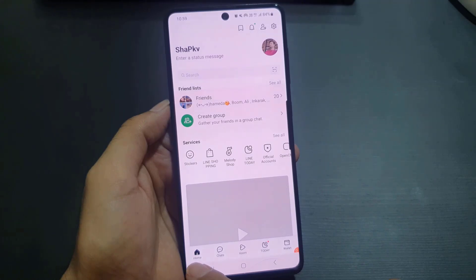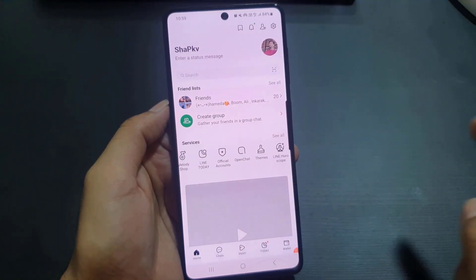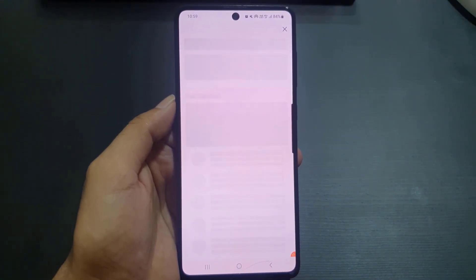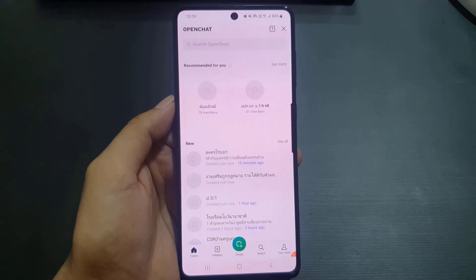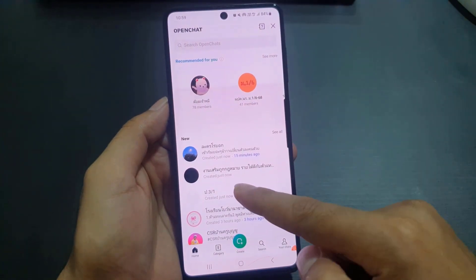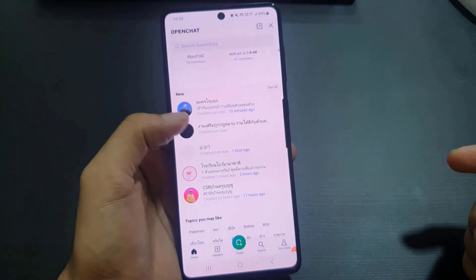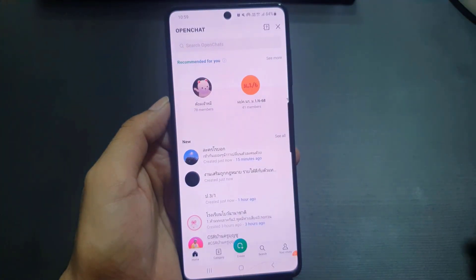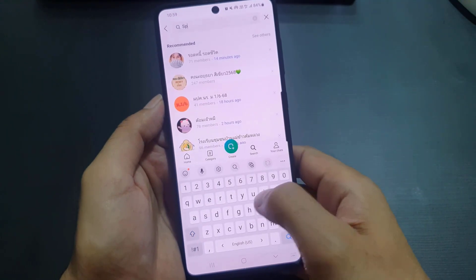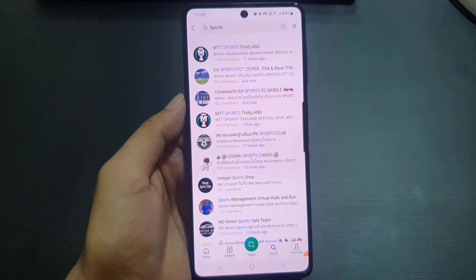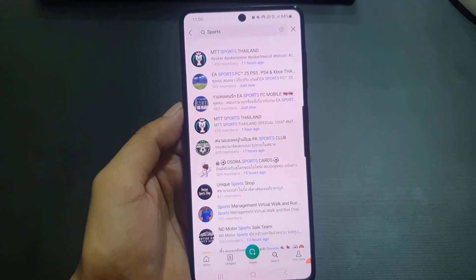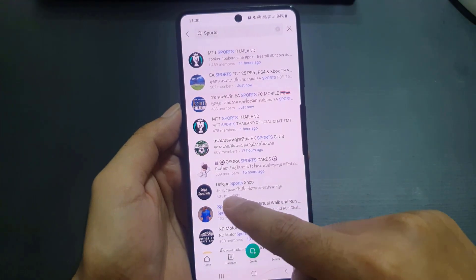One of the coolest features of this application is Open Chat. Go to the Home tab, then Services, and slide to the right — you'll find Open Chats. Open chats are groups where you can connect with people who are not in your contacts. You can see how many members are in each group. You can search by topic — for example, searching 'sports' will show a list of open chat rooms you can join.